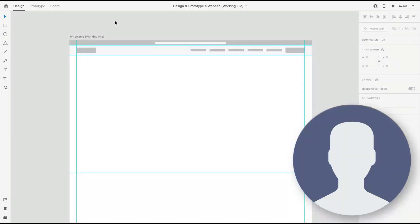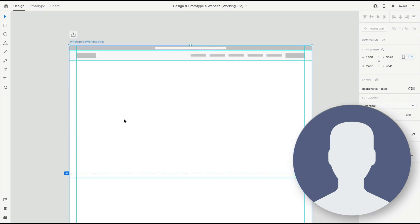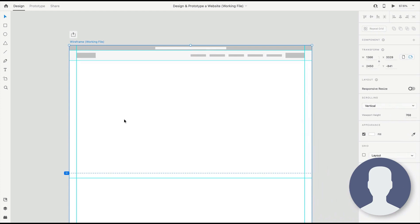In this first step, we're going to set up our page. This includes setting up an artboard, setting up some guides, and starting some basic wireframe blocking of the page layout so we can get an understanding of where everything will go.